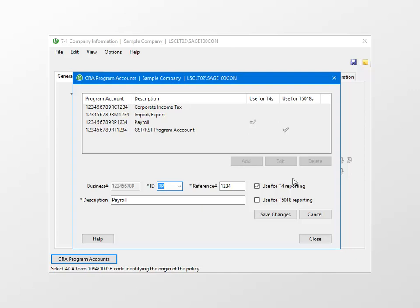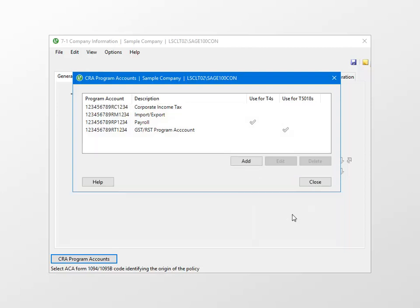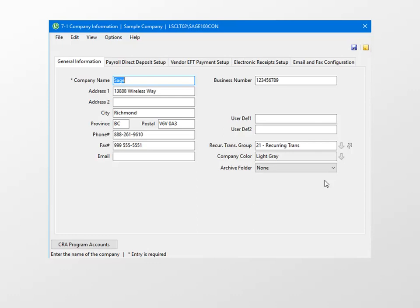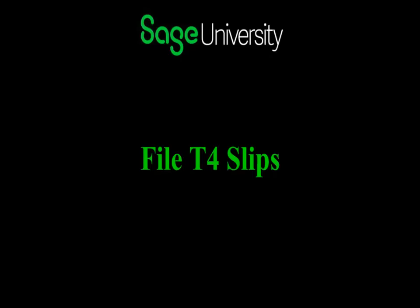Depending on the type of business you have, you may need to register other types of program accounts. The 9-digit registration number will not change, but the other letters will be added to the business number. You will also need to verify that the Use for T4s checkbox is selected. Once you've confirmed all the information is correct, click Save Changes, and then click Close, and then Save to exit the 7-2 window.